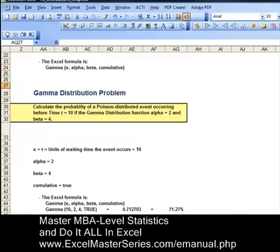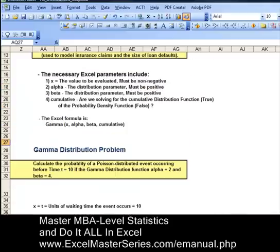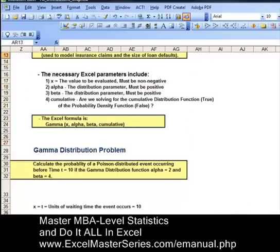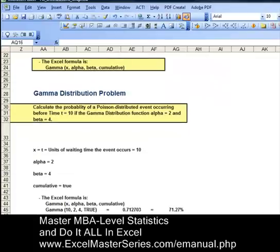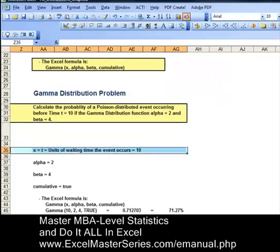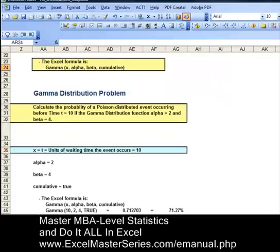Excel requires four different parameters. The formula is GAMMA.DIST. The parameters are x, alpha, beta, and cumulative. The first parameter, x, is the value to be evaluated. The problem asks us to calculate the probability that the event occurs before time t equals 10, so x equals 10.